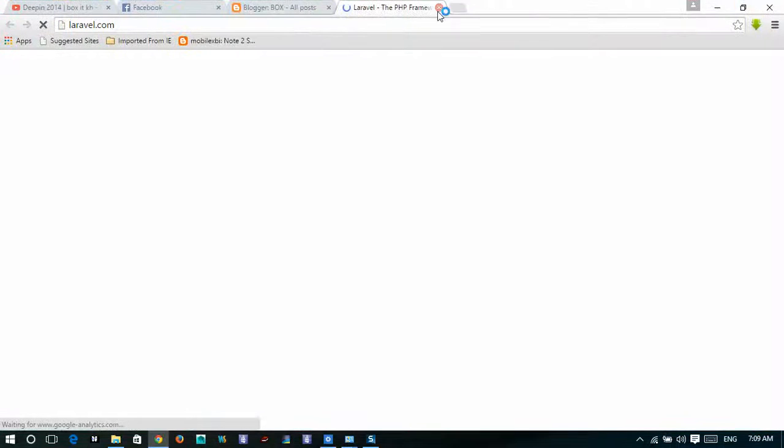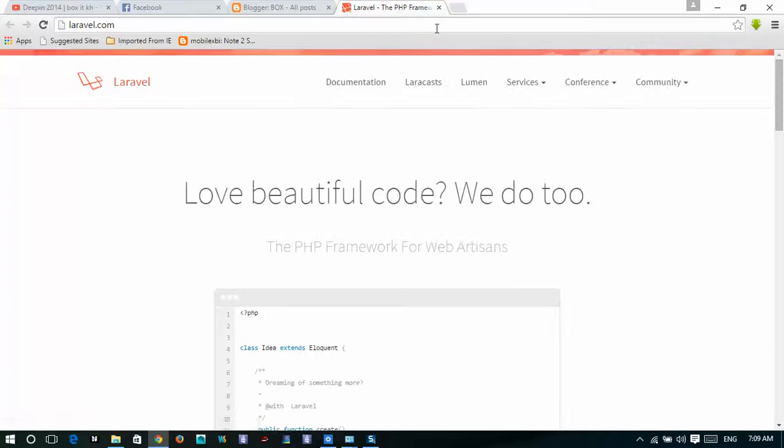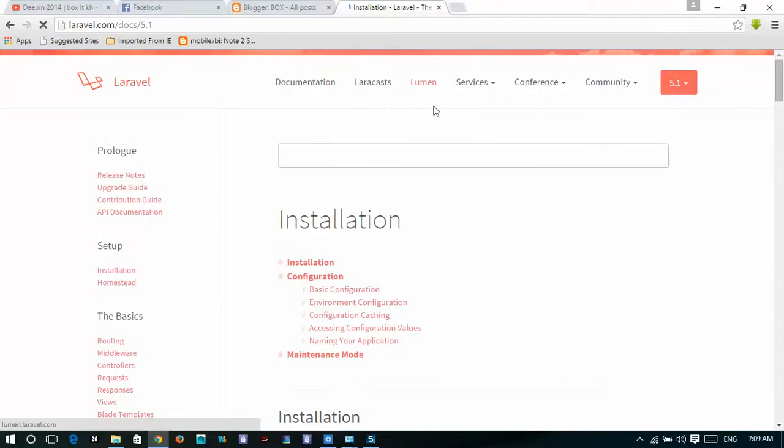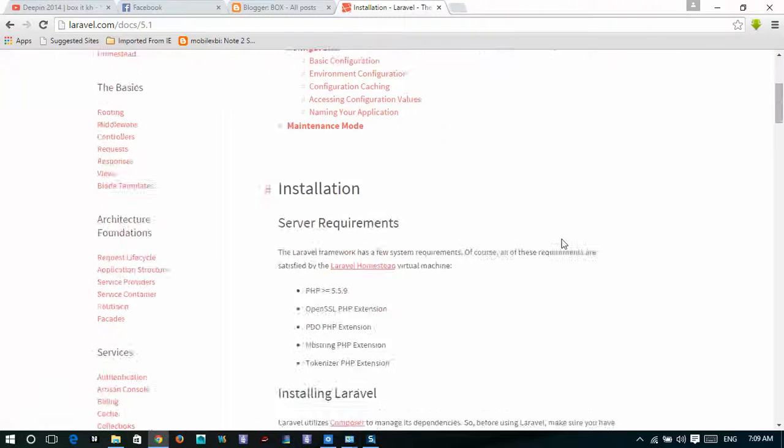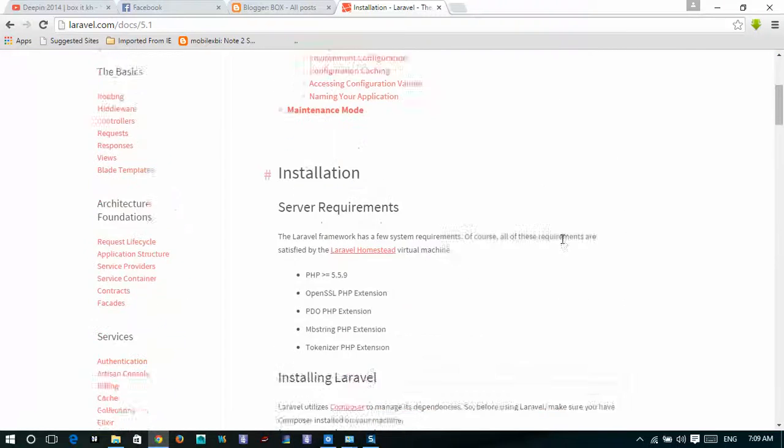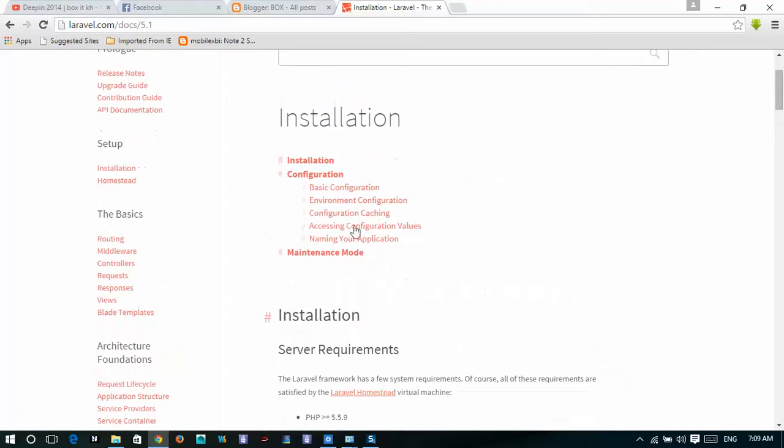You have to go to Laravel.com, documentation. This one, installation.